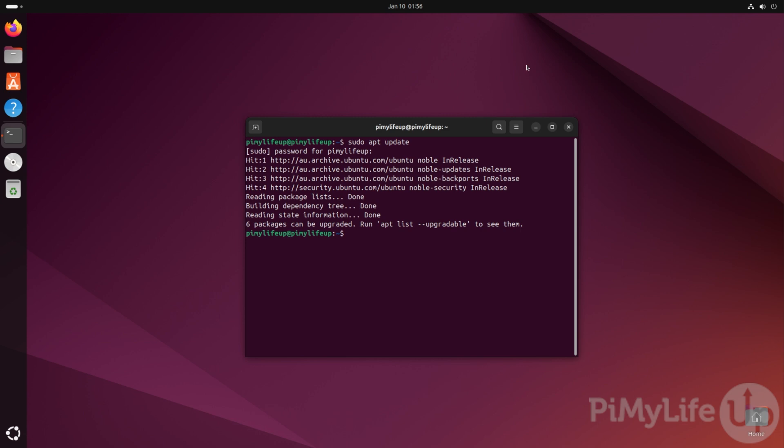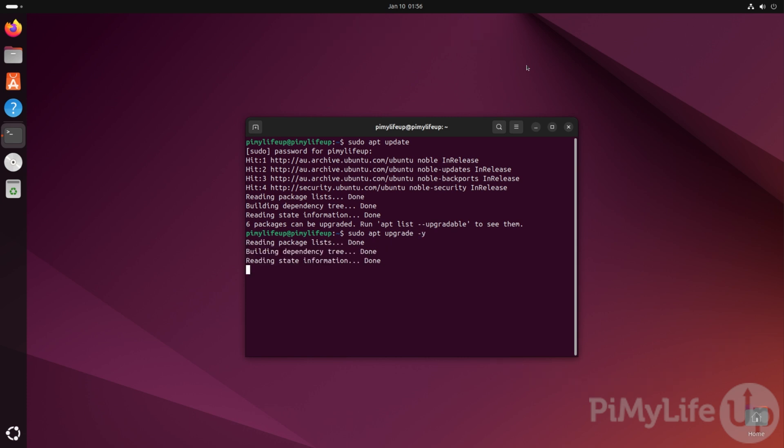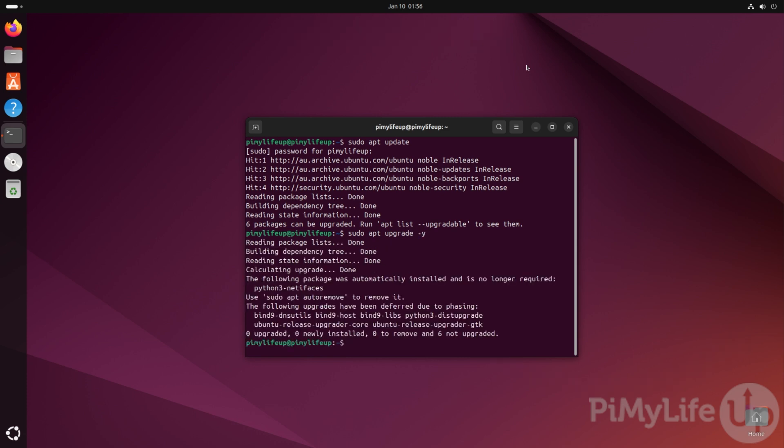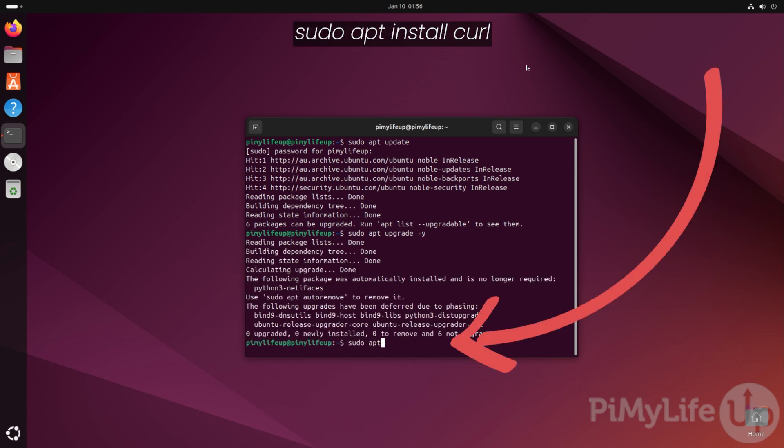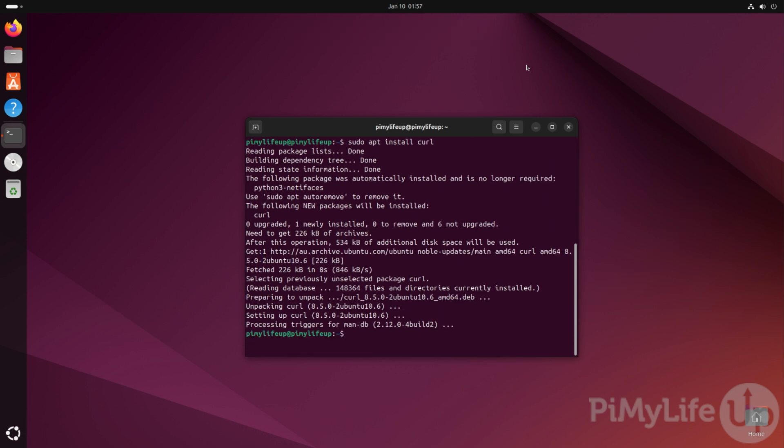we can upgrade any out-of-date packages by typing in sudo apt upgrade -y. Our next step is to ensure curl is installed to your system by typing sudo apt install curl. We will be using curl to execute the Docker install script.